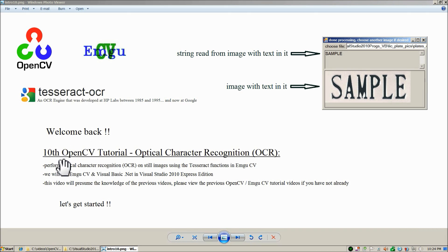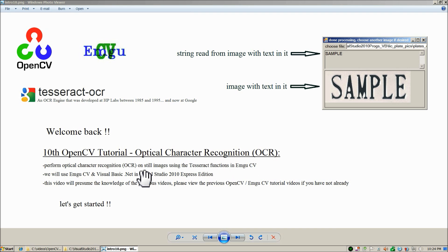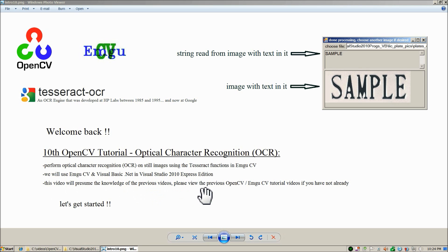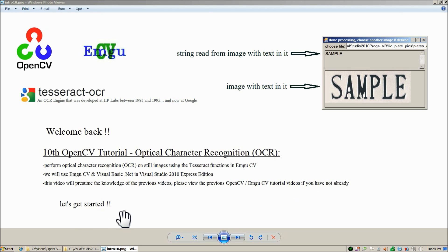Welcome back, everybody. In this video, we're going to perform optical character recognition on still images using the Tesseract functions in EmgooCV. We're going to use EmgooCV and Visual Basic .NET in Visual Studio 2010 Express Edition. This video presumes knowledge of the previous videos, so please view the previous OpenCV and EmgooCV tutorials if you have not already. Let's get started.